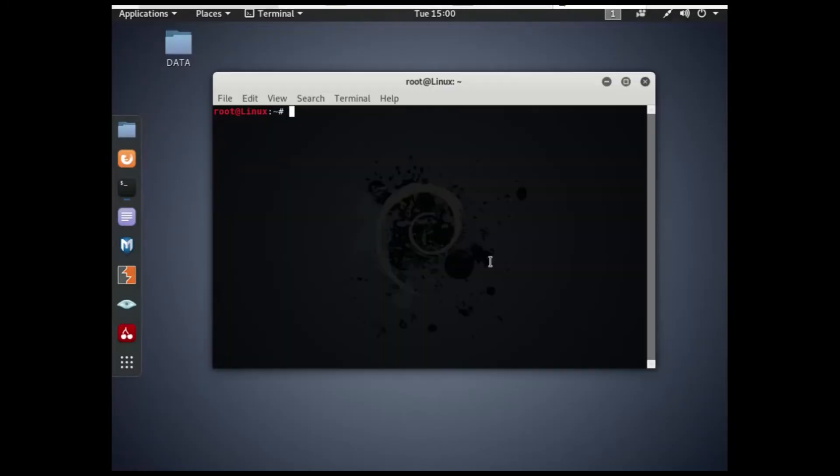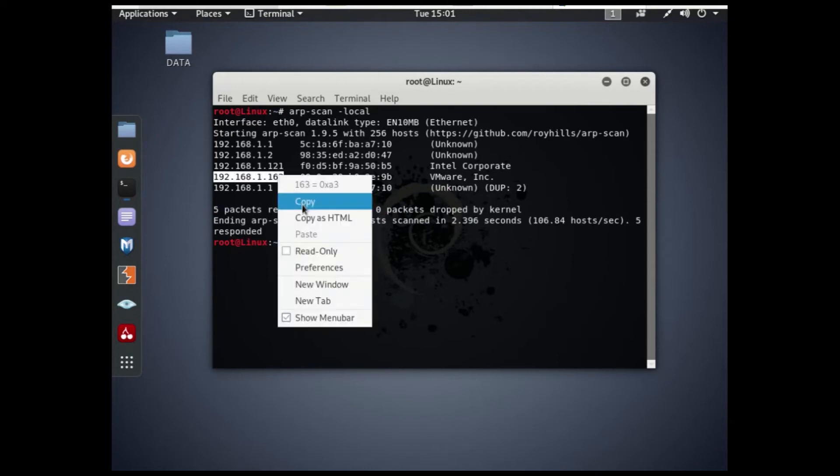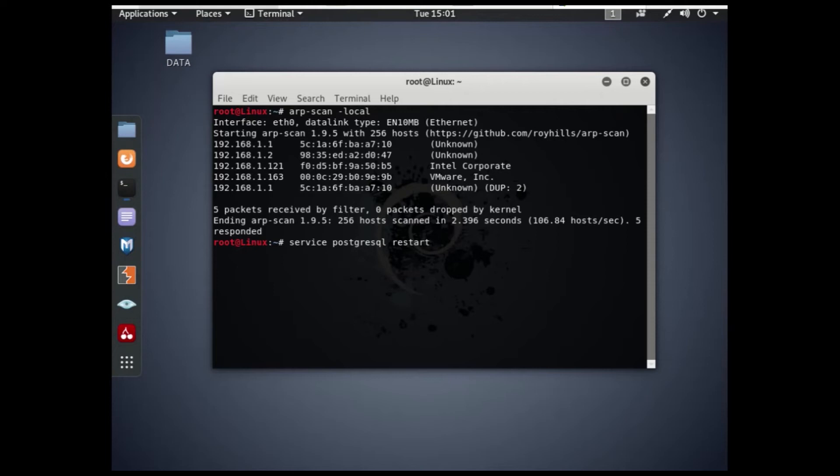Now let's use the attacker's machine and execute the BlueKeep. We are using MSF console to check if the victim is vulnerable or not for the execution of this attack.